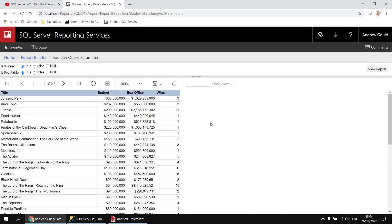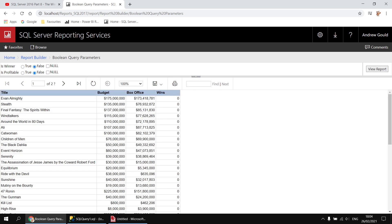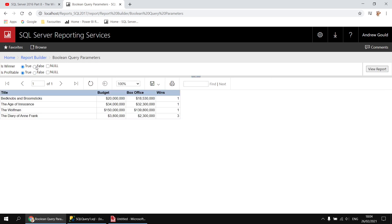Here's an example of the type of parameter we're going to create in this video. This report has two boolean parameters: one which allows us to select oscar-winning films and non-oscar-winning films by selecting true or false, and a similar system to show films which have made a profit and those which haven't. Choosing different combinations of options will result in different output in the table.